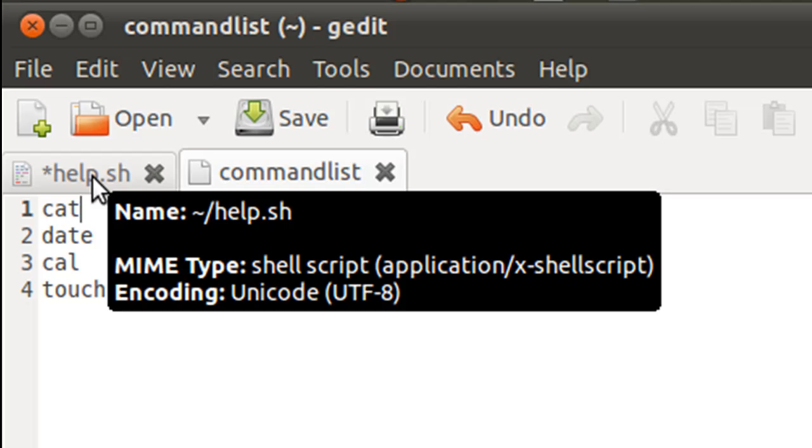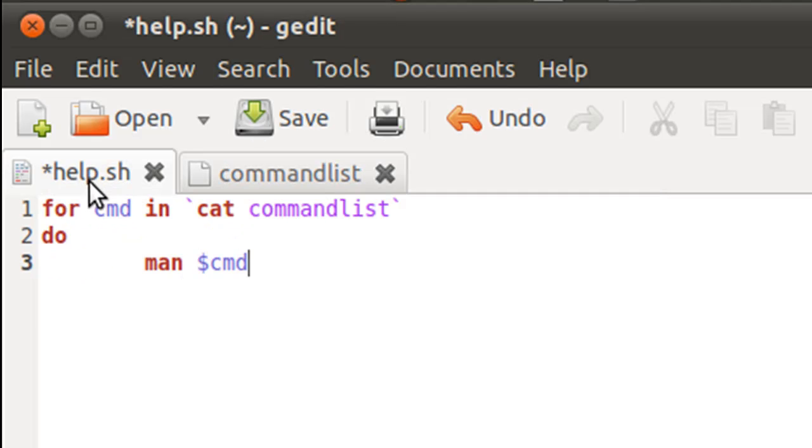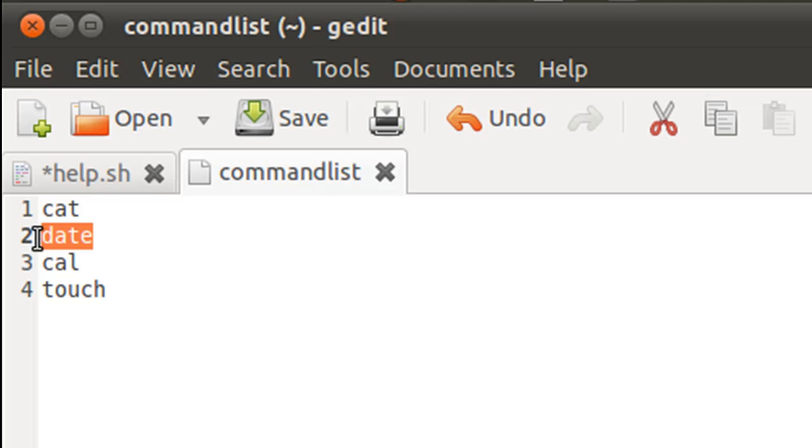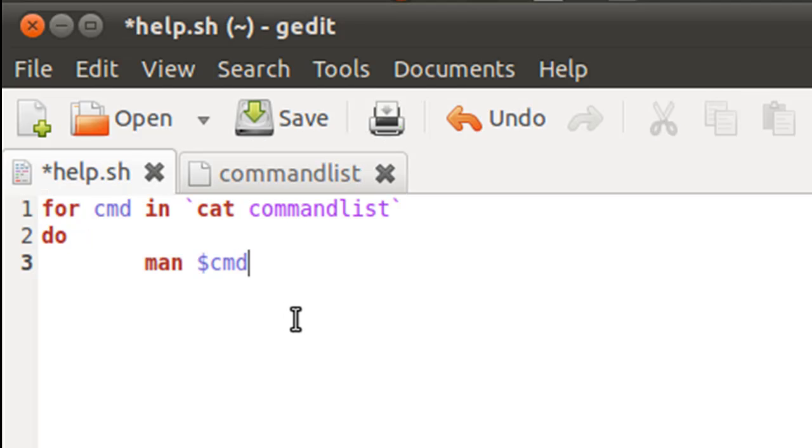So in the first iteration, man CMD will get the man page of cat in the second iteration, man CMD will get the man page of date and so on and so forth. There are going to be four iterations. And since I want to send this output to another file,